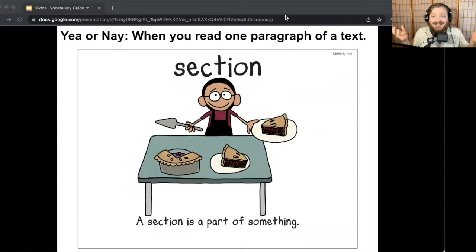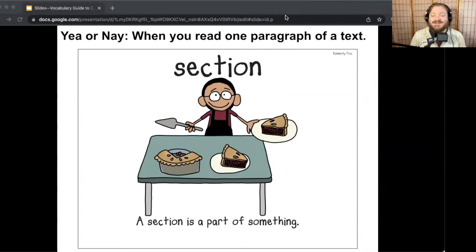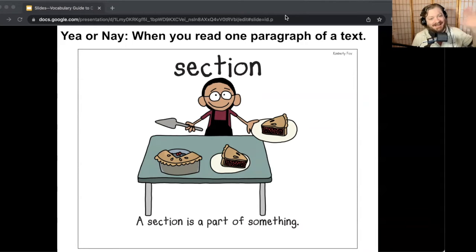That ends day one of our Word Love vocabulary. I'll see you next time for our next day together. I think we're going to cover two words and play the Yay or Nay game again. Until then, take care.